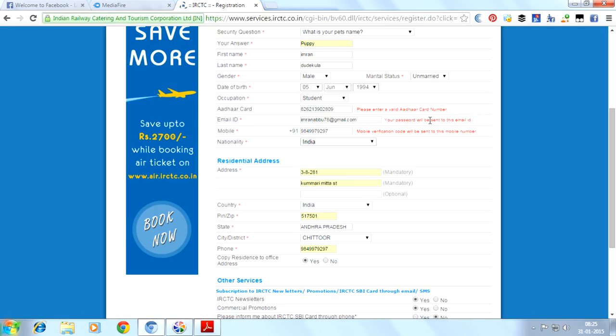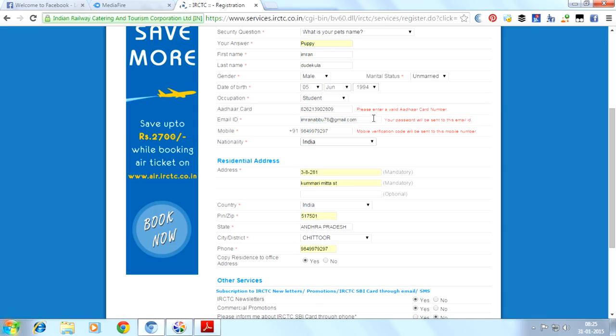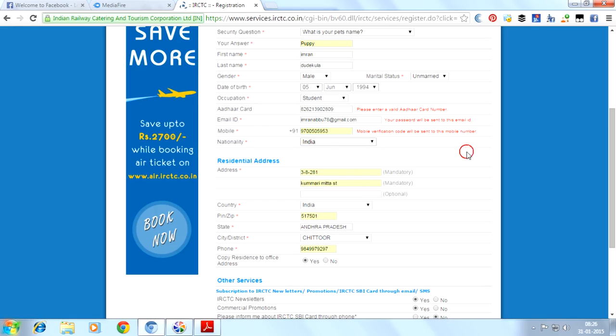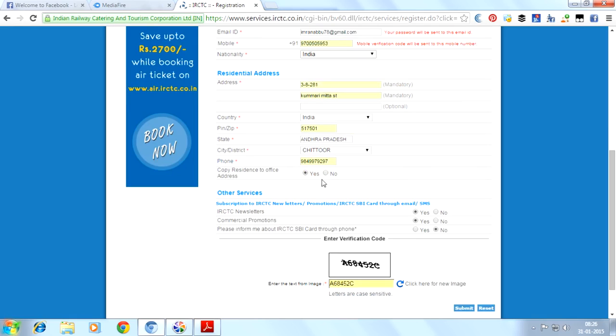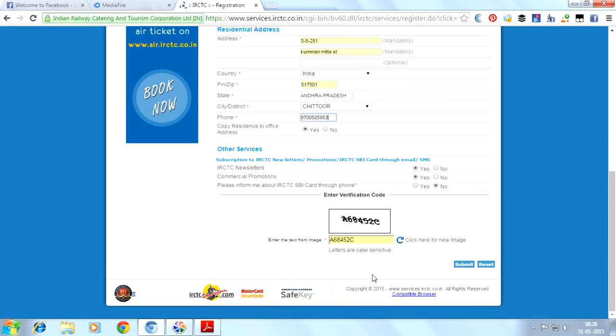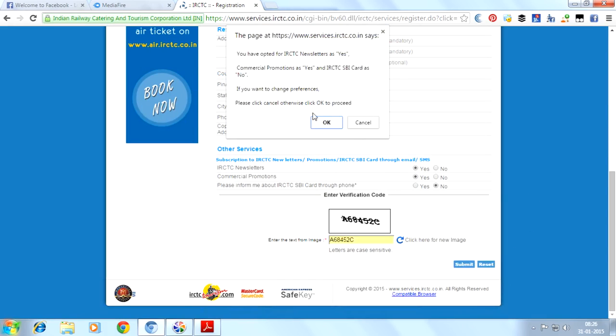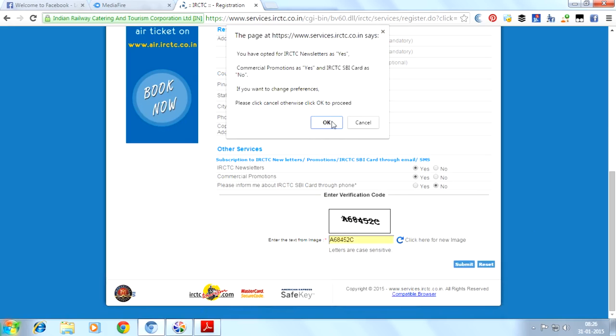Here you can see, 'Please enter a valid Aadhaar card number.' Your password will be sent to this email ID. IRCTC will send the password to our email ID, so you must provide a working email ID here. A verification code will be sent to our mobile. I will change it because I have already registered with that mobile, so I will change it to another mobile. I will click on submit. It will give you a warning that you have opted for IRCTC newsletters. Click OK.